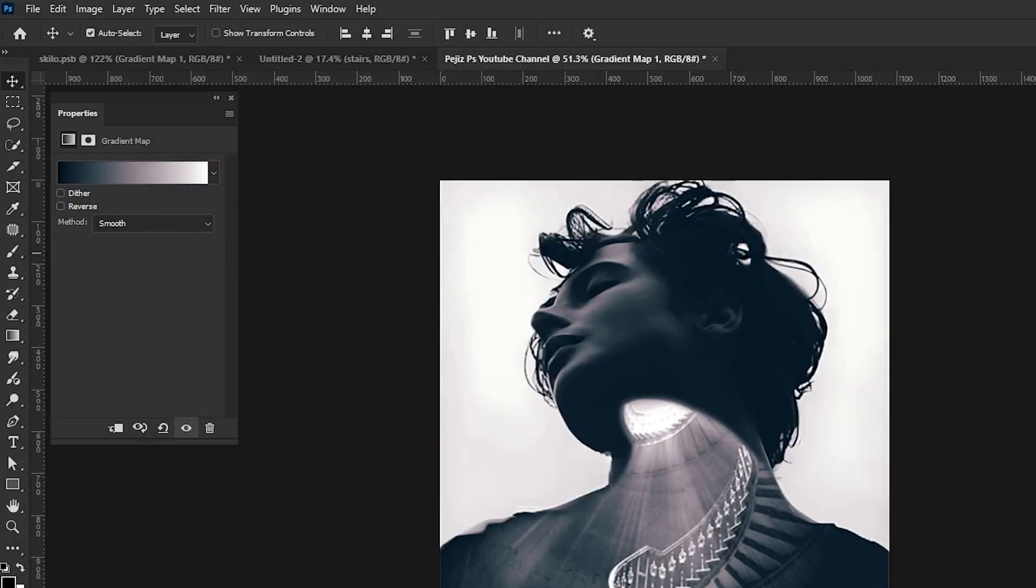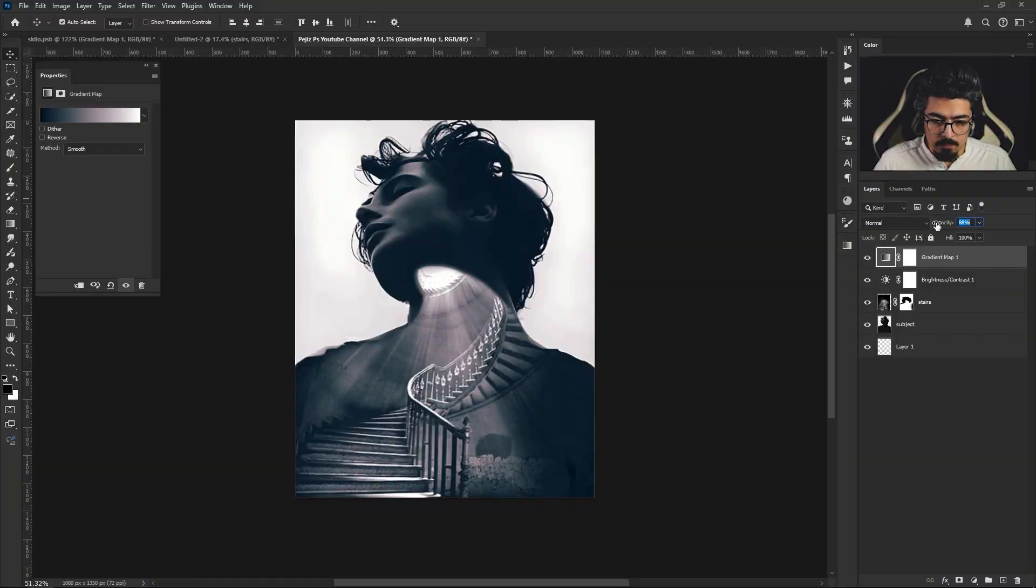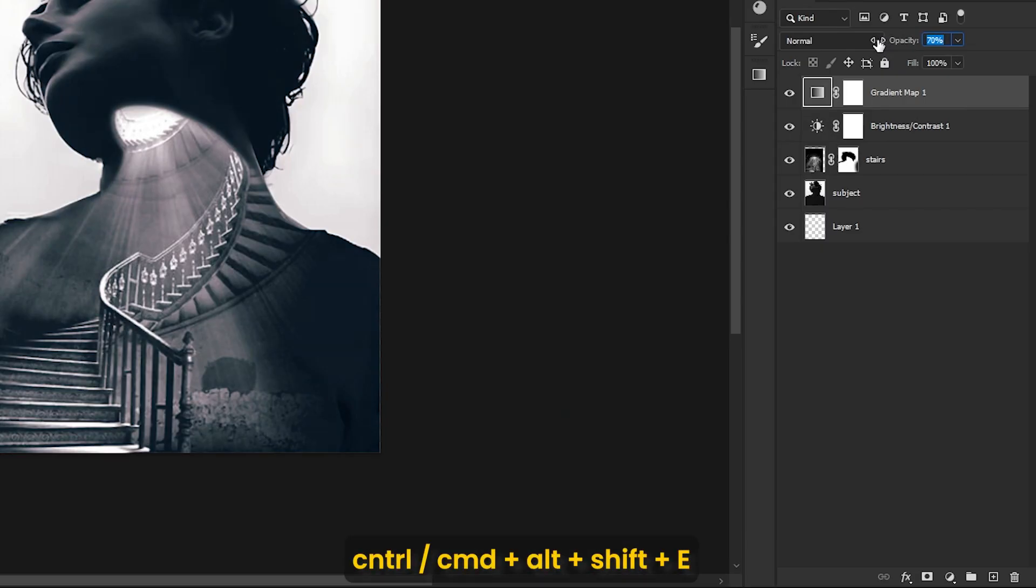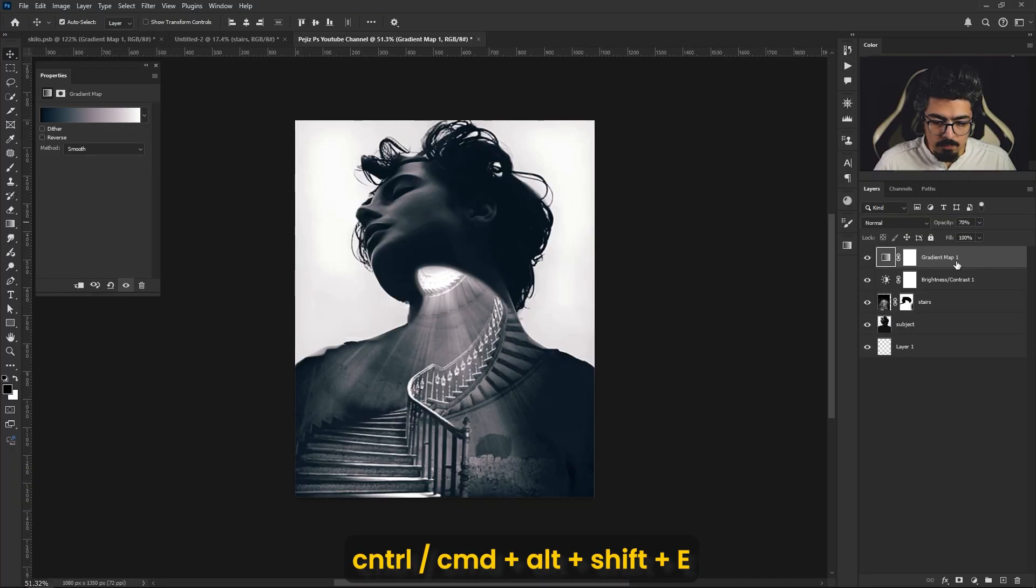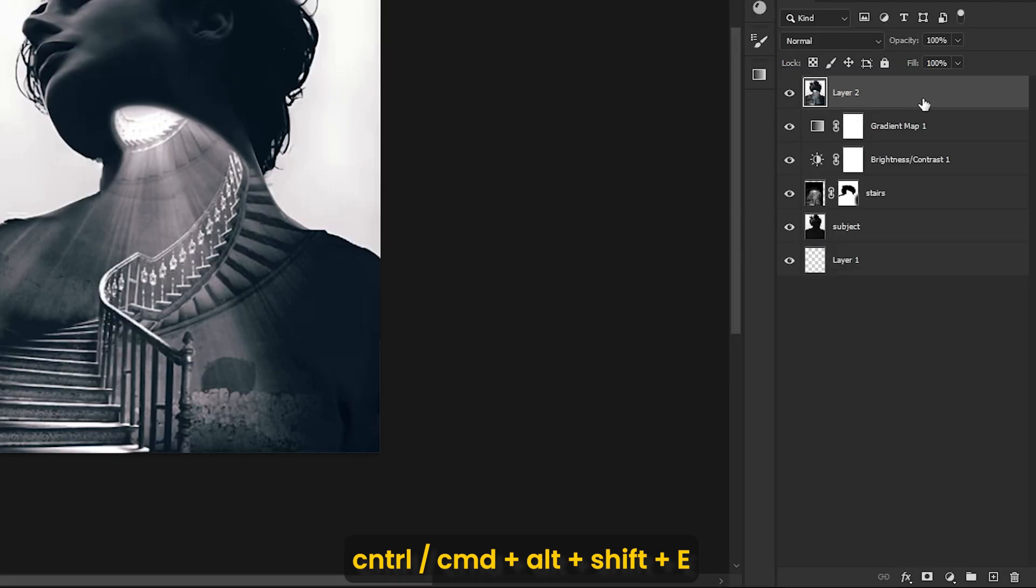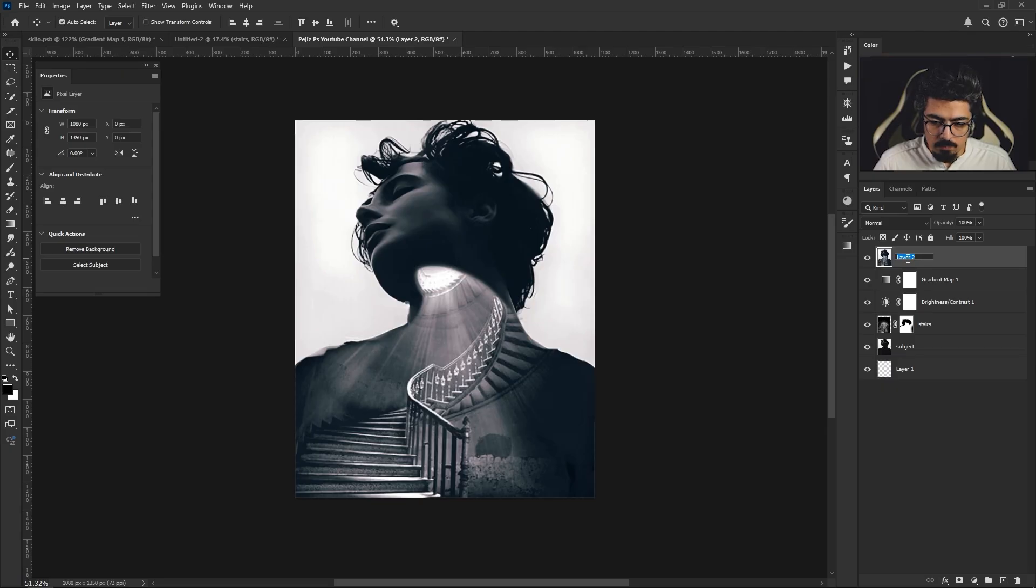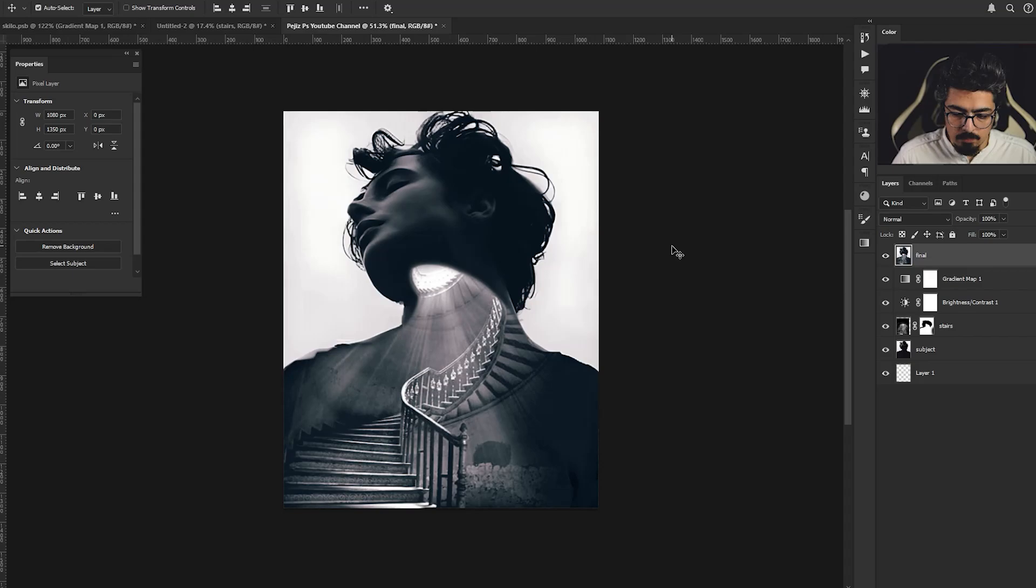Press Ctrl Command Alt Shift E, and that's your final export.